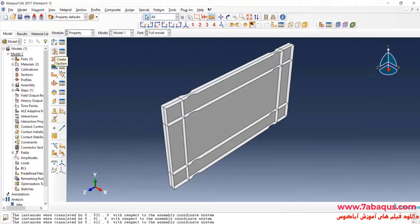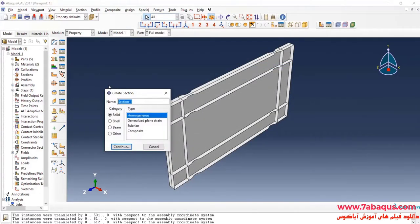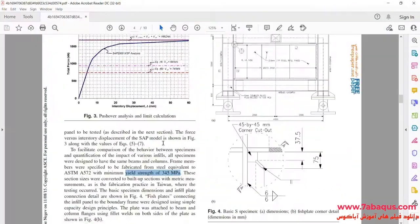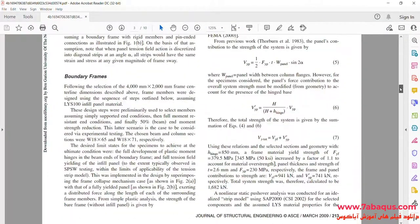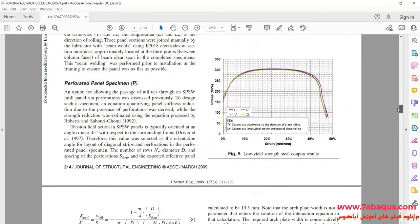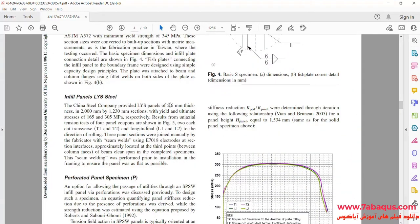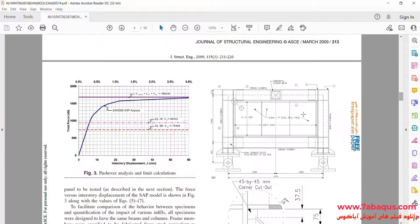I will click on Create Section. Here select Shell Homogeneous and Continue. As explained in the article, the thickness of the plate is equal to 2.6 mm, and this has been determined in the shape as well.